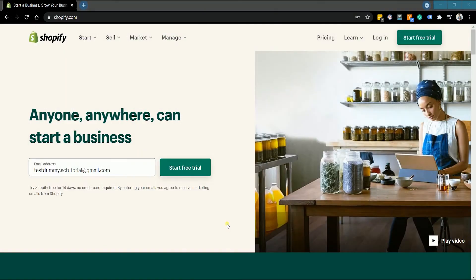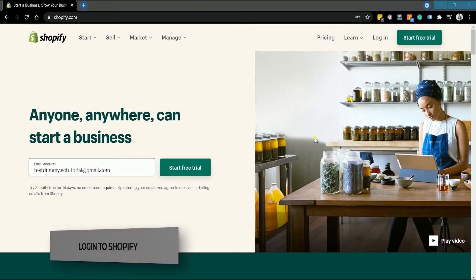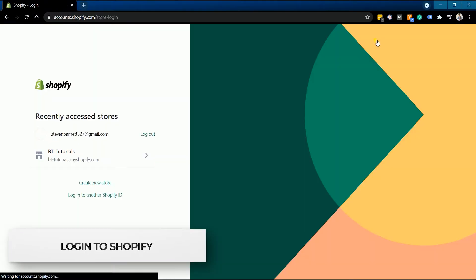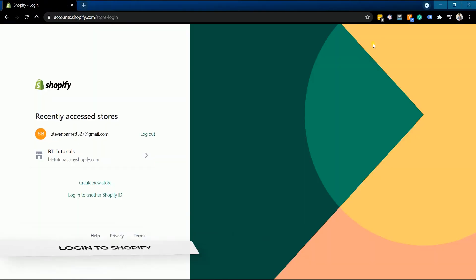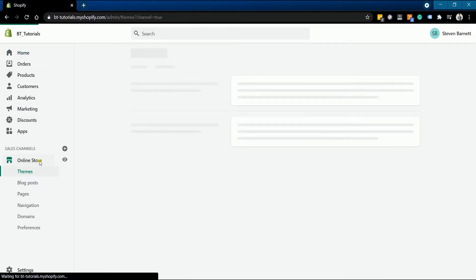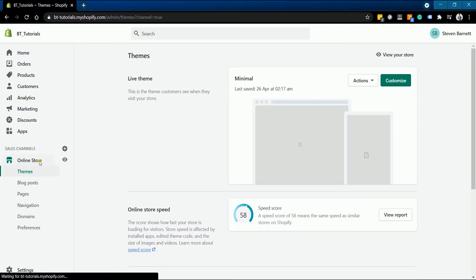To start off, access your Shopify admin at www.shopify.com. Once you're in your Shopify admin, click the Online Store tab on the left side, then select Domain on the drop-down.